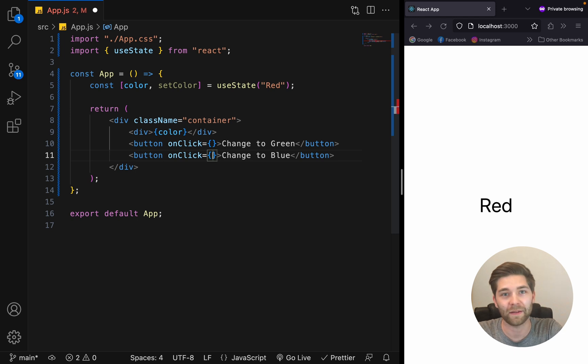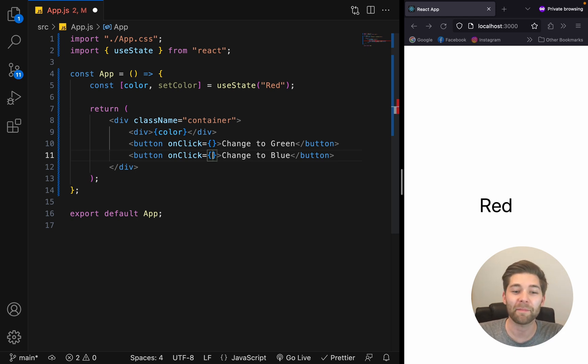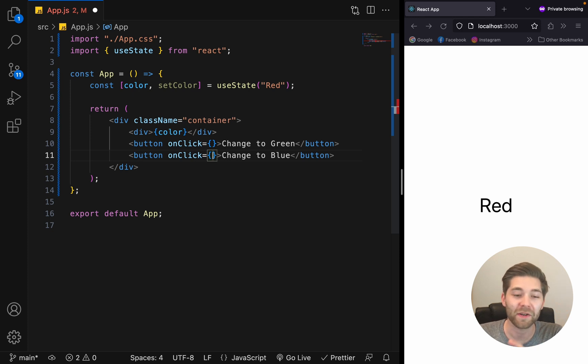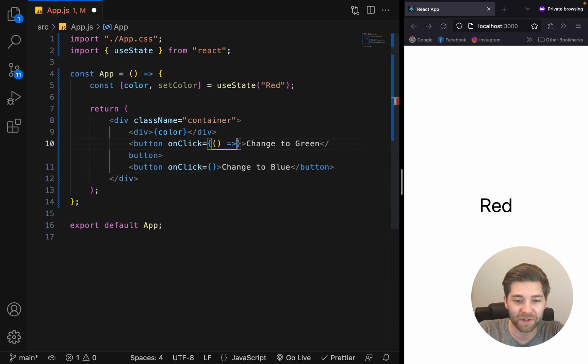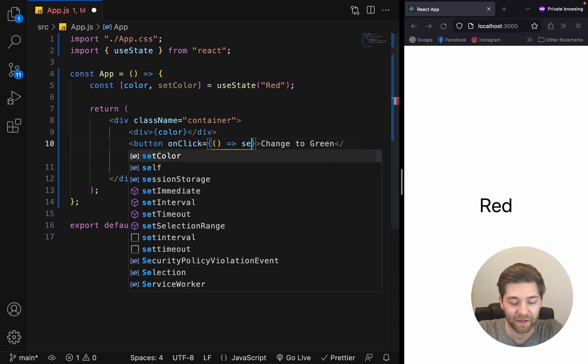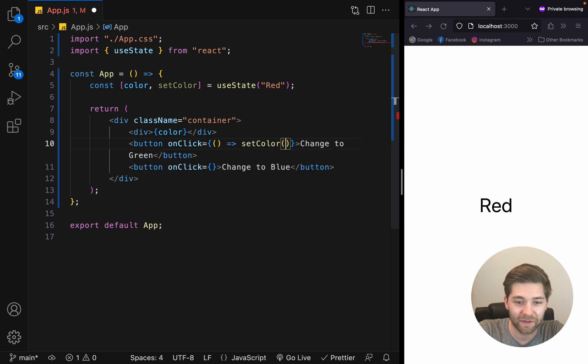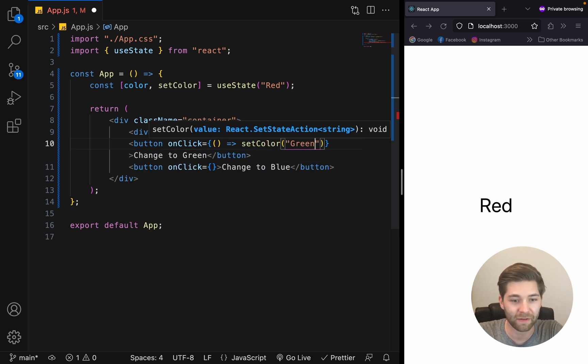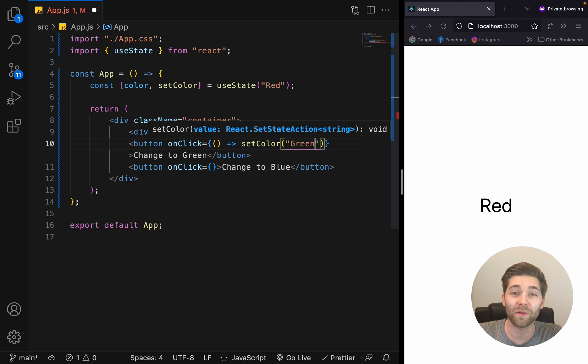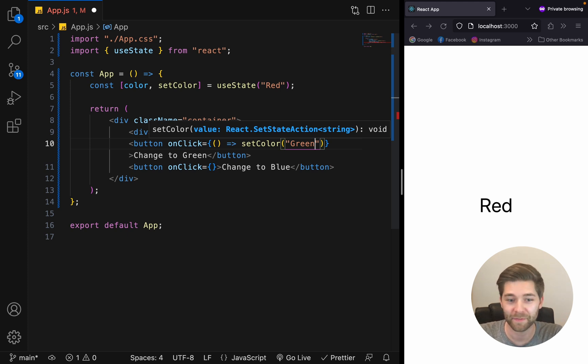Like that. And inside there, we want to call the setColor function to update the current state. There are two ways we can do that. The first option is onClick, we want to run an arrow function and add setColor to green. Like that. Now, this is called an inline function because it is defined within the render method.